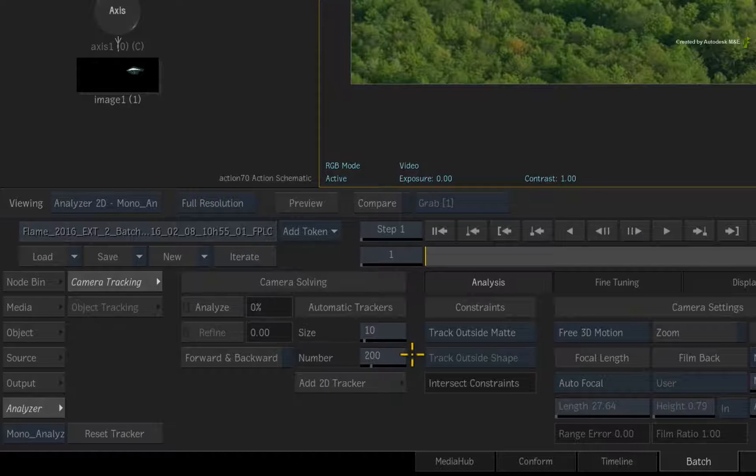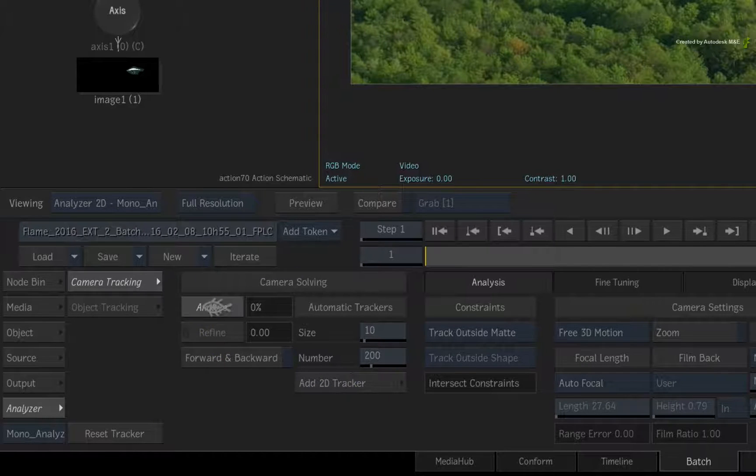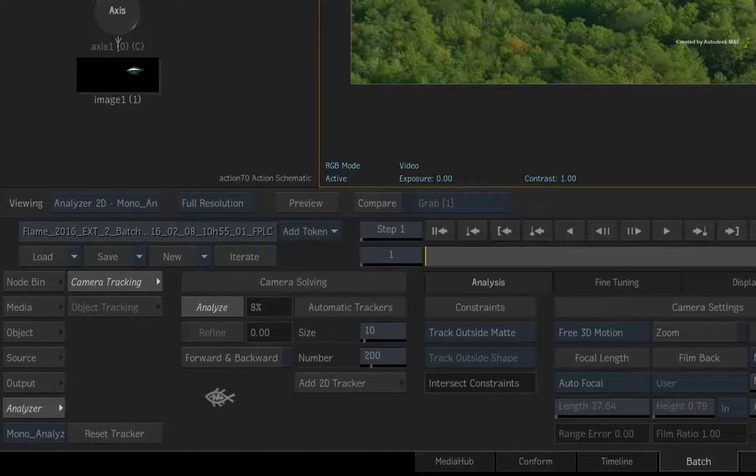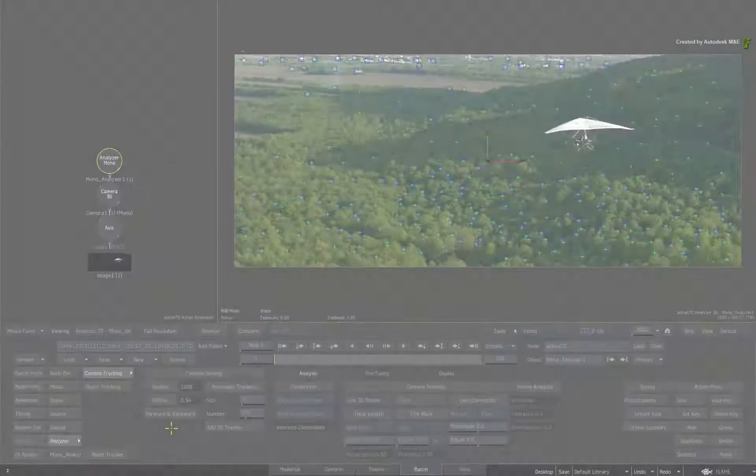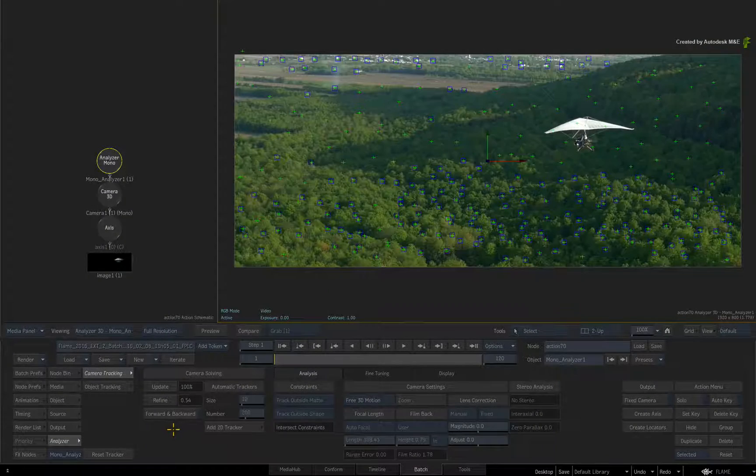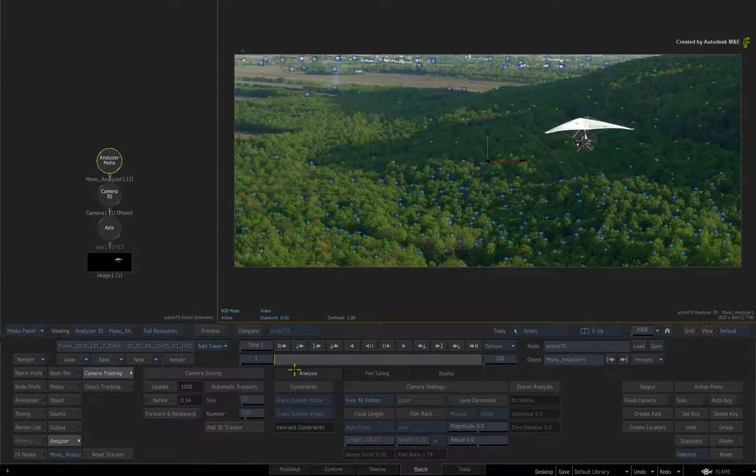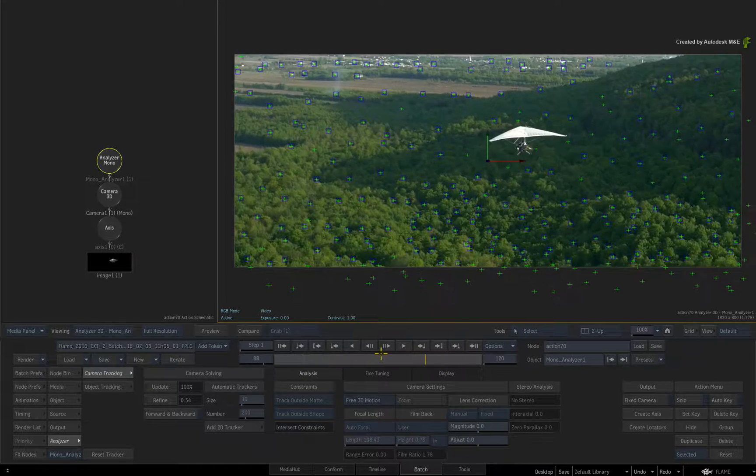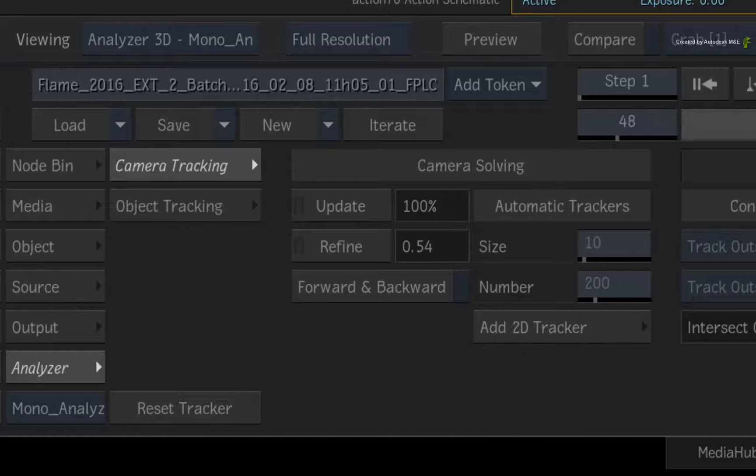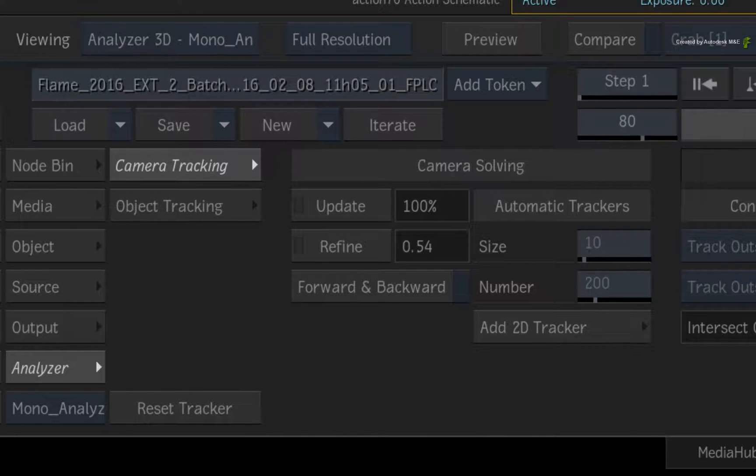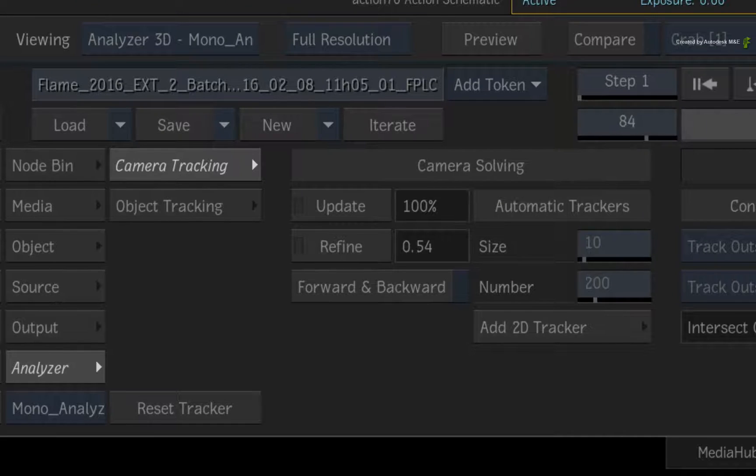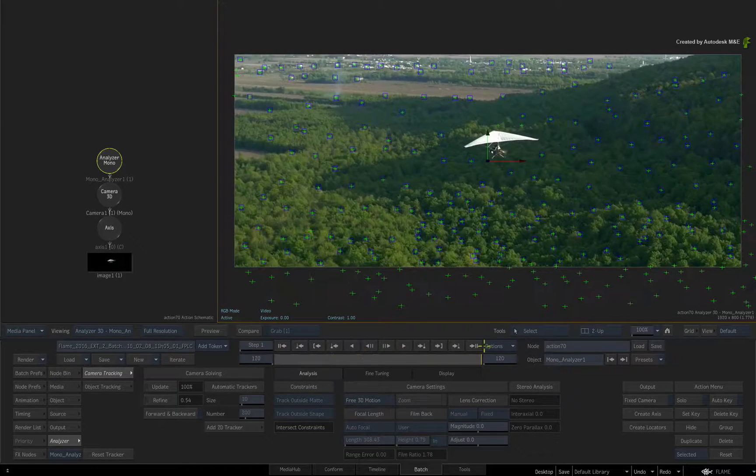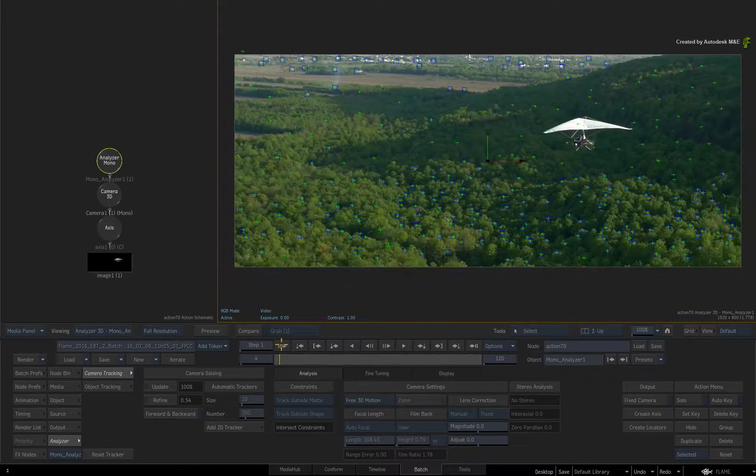Now click Analyze and the 3D track will start. When the 3D track is complete, you should land up with a much better result and a lower refine value. The closer to zero, the more accurate the 3D track. This value is more than adequate.